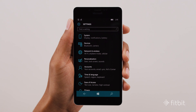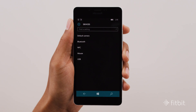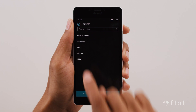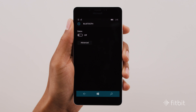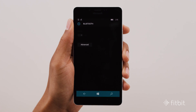To start, make sure Bluetooth is enabled. To do so, open your Windows Phone Settings, choose Devices, select Bluetooth from the list of options, then slide the toggle so that Bluetooth is turned on.